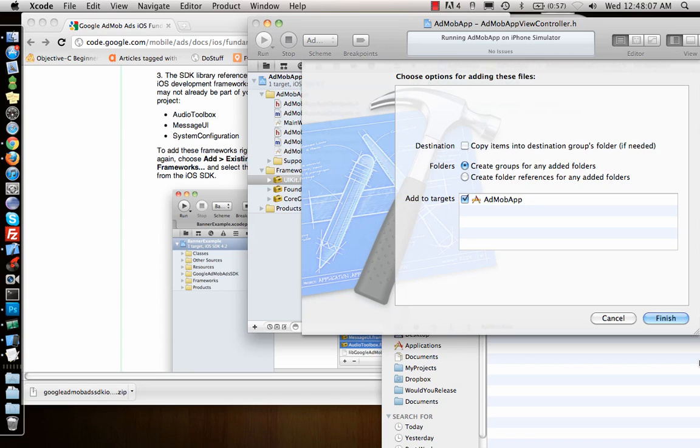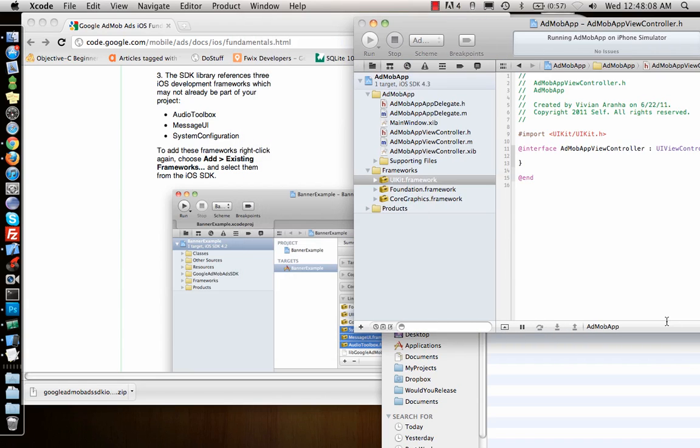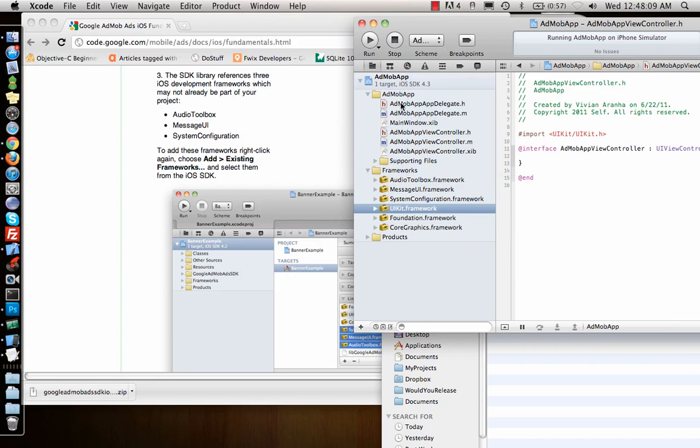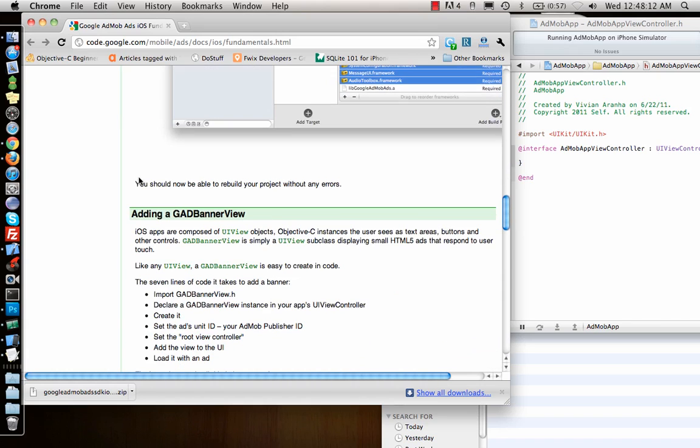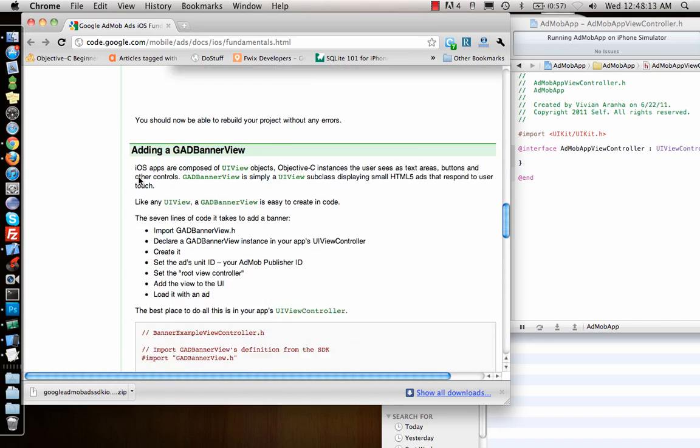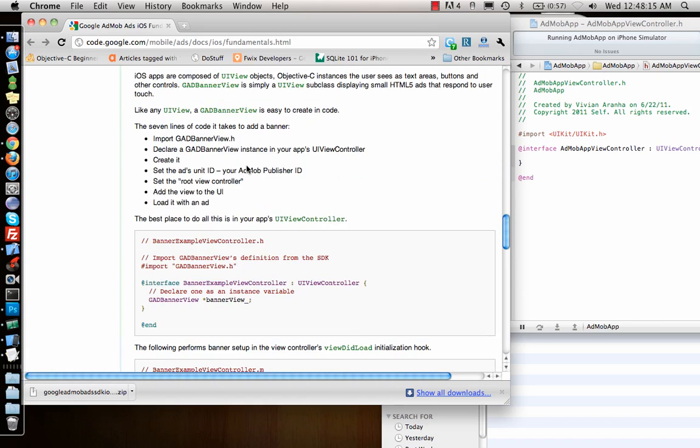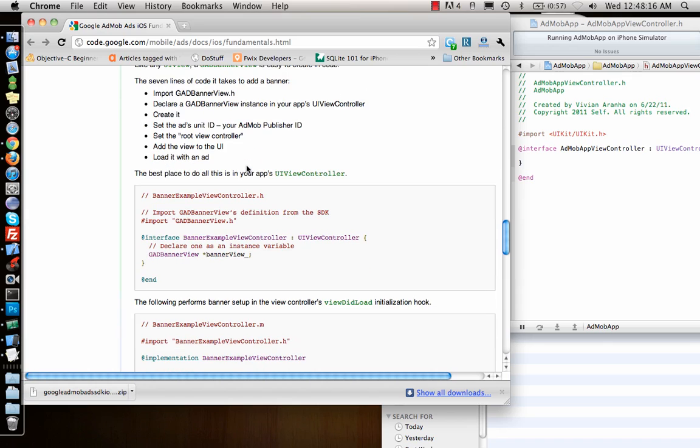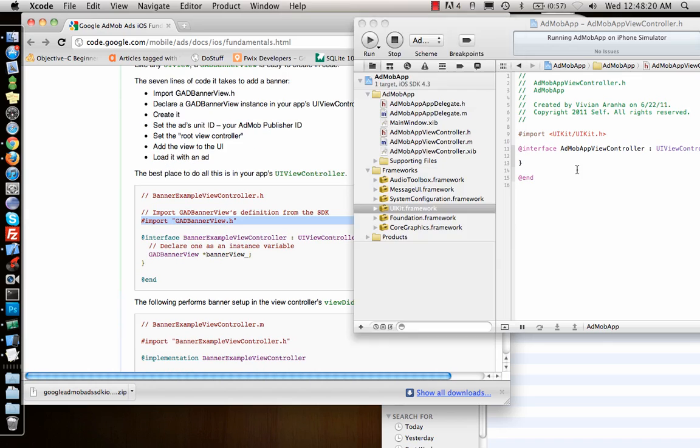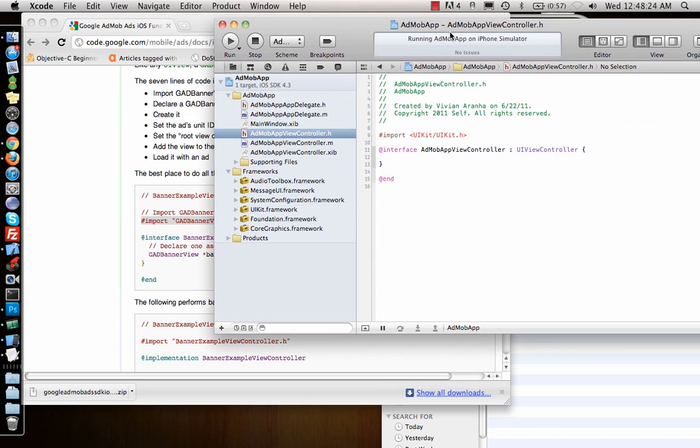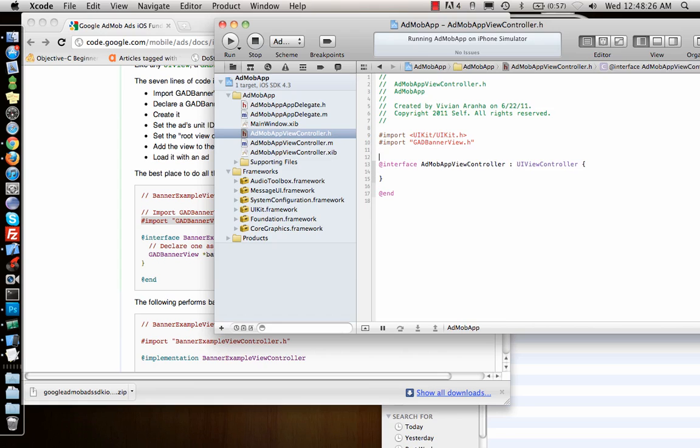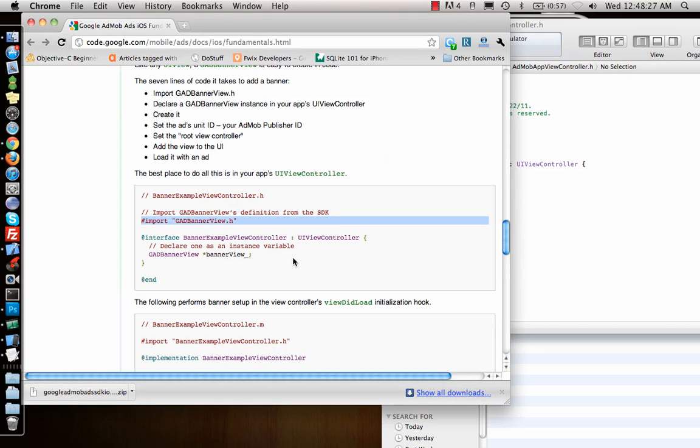These three frameworks I can drag and drop. These are frameworks, so I can just give reference to them. I don't need to copy them inside. Once I have these three, what's next? Then adding a GADBannerView—a 320 by 480 banner. First you need to import this in your view controller. I'll open my view controller and add that.